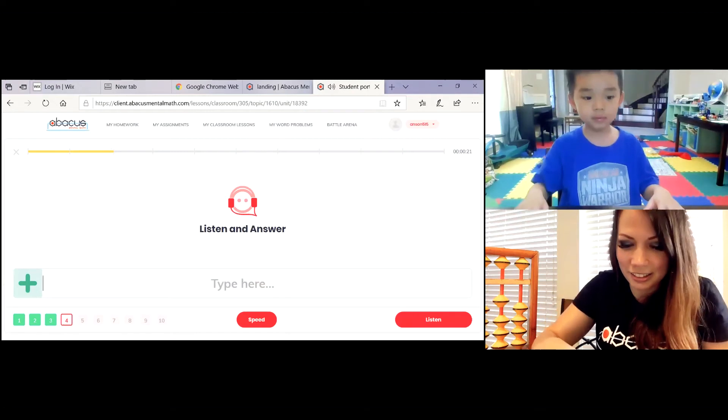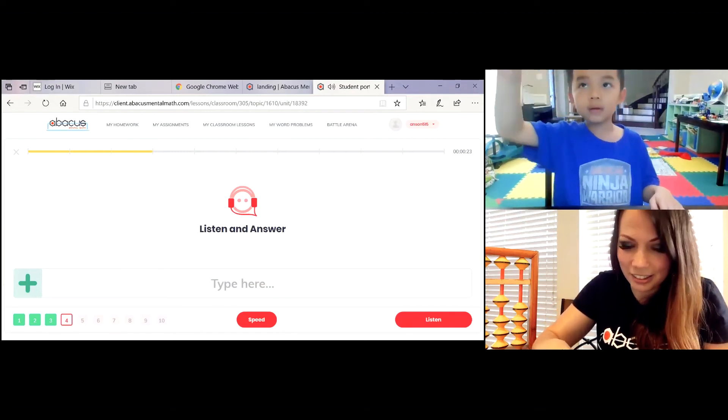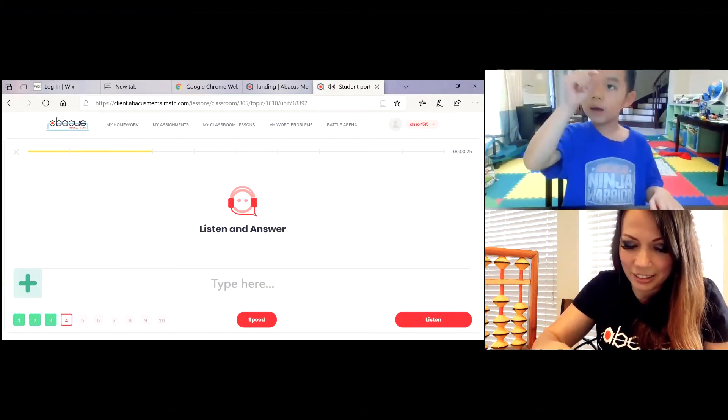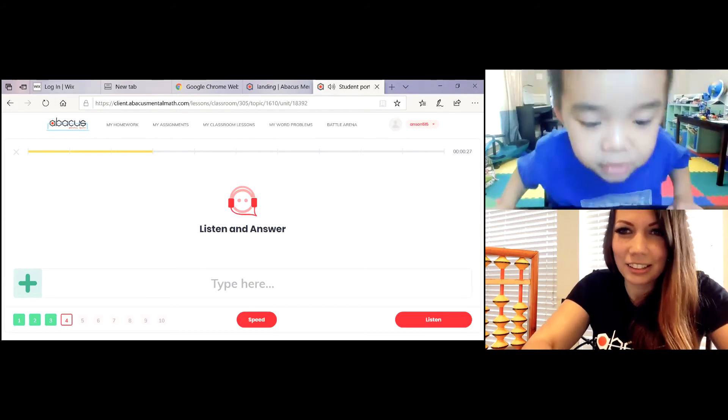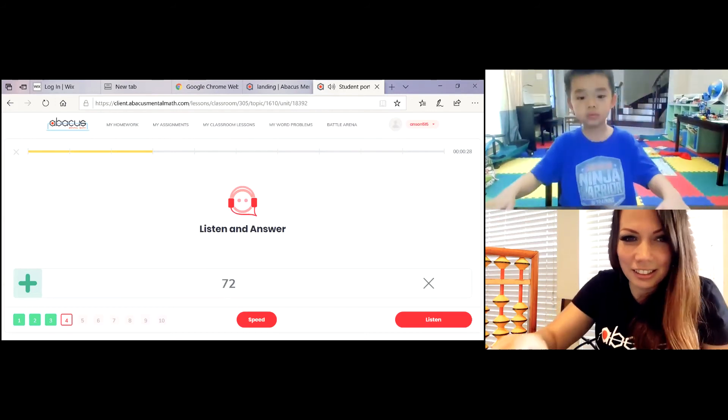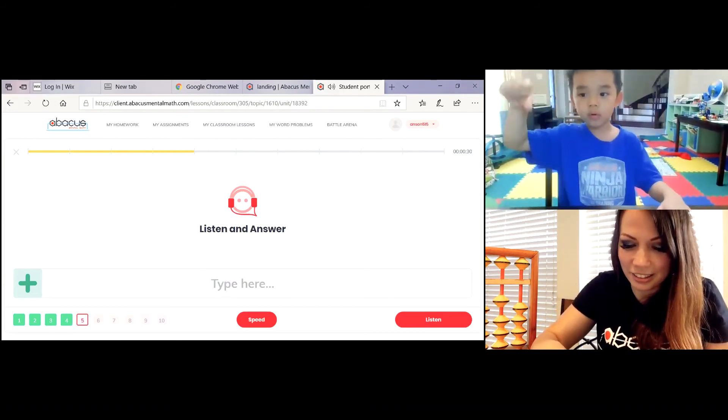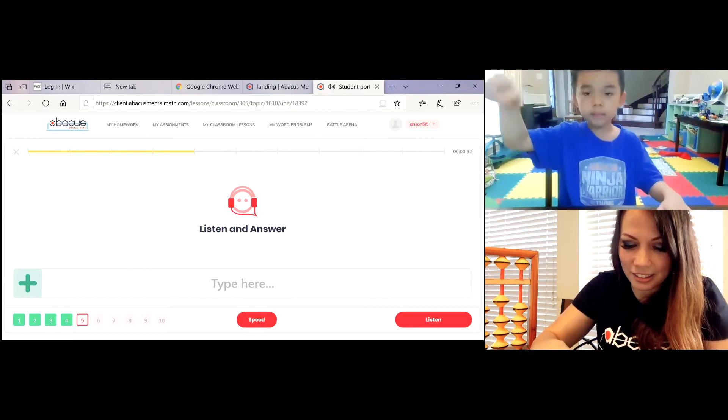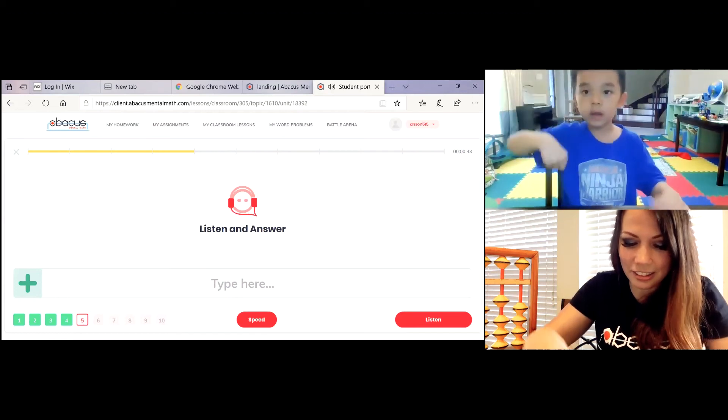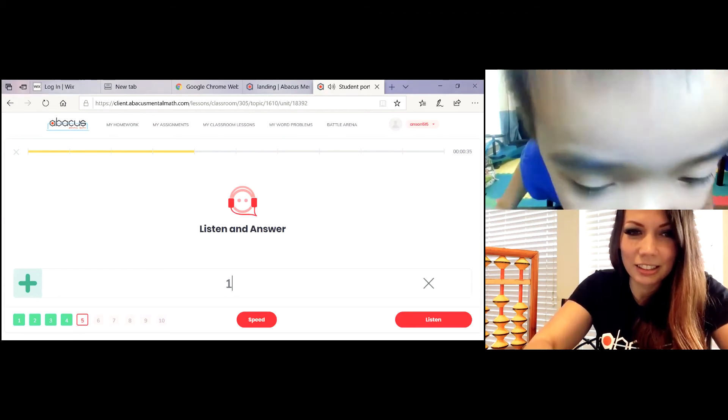48 plus 61 minus 37 equals 72! 44 plus 85 minus 11 equals 8! 118!